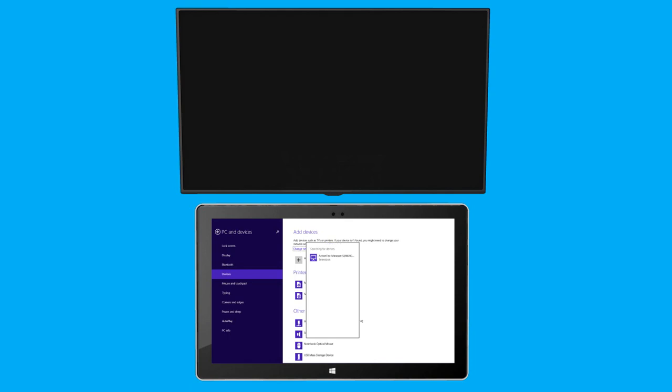Windows automatically scans for any Miracast receivers in range. When the device I want appears, I select it.